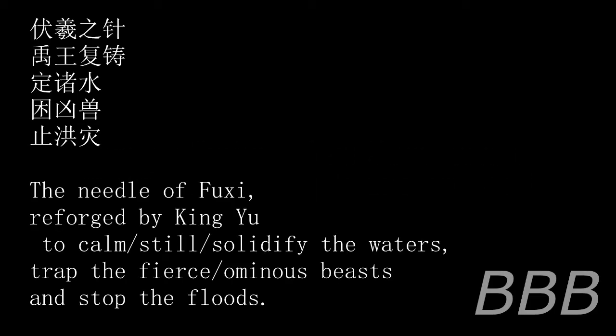Two sets of inscriptions are found on SCP-2711. The first set is confirmed to be in the same script used by SCP-2481-3, which is alleged to be the script used in the Xia Dynasty. A deep strike crosses the text out. It reads: "The Needle of Wuji, reforged by King Yu to calm the waters, trap the fierce beasts, and stop the floods."